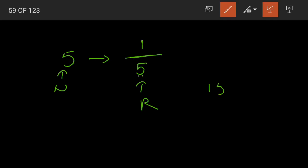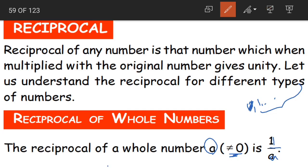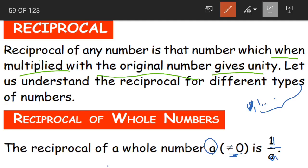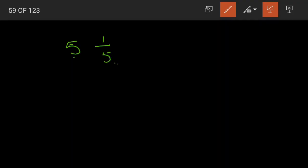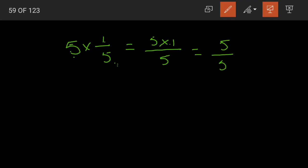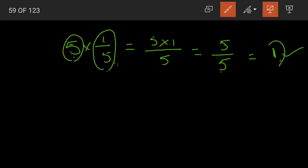If I take the number 15, its reciprocal will be 1/15. The condition is: when the reciprocal is multiplied with the original number, we get unity. 5 is the original number and 1/5 is the reciprocal. Multiplying: 5×1 divided by 5 gives 5/5, which equals 1. So multiplying the original number by its reciprocal gives 1.